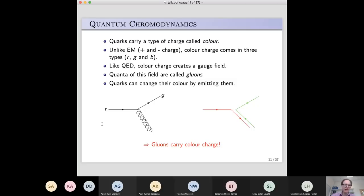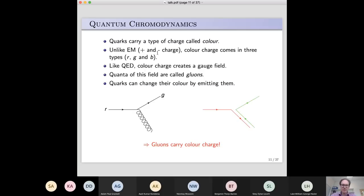Colour charge has nothing to do with electromagnetic charge and nothing to do with visible colours — it's just a historic name. Unlike electromagnetic charge, which comes in positive or negative types, colour charge can come in three types, given the labels red, green, and blue — again, for historical reasons. That's why it's called chromodynamics, because chromo is the Greek for colour.